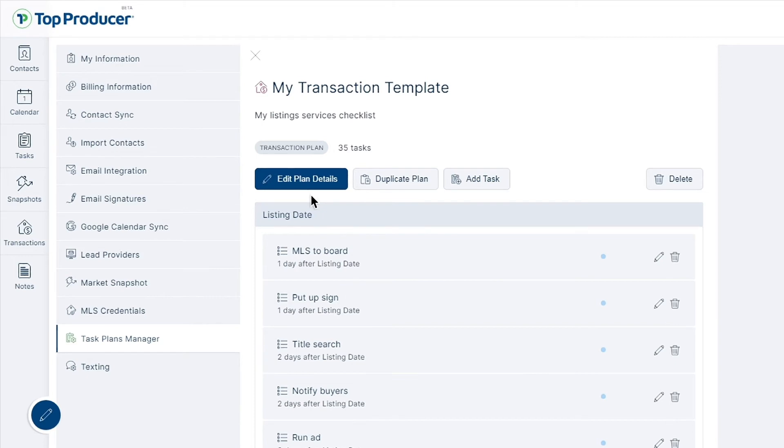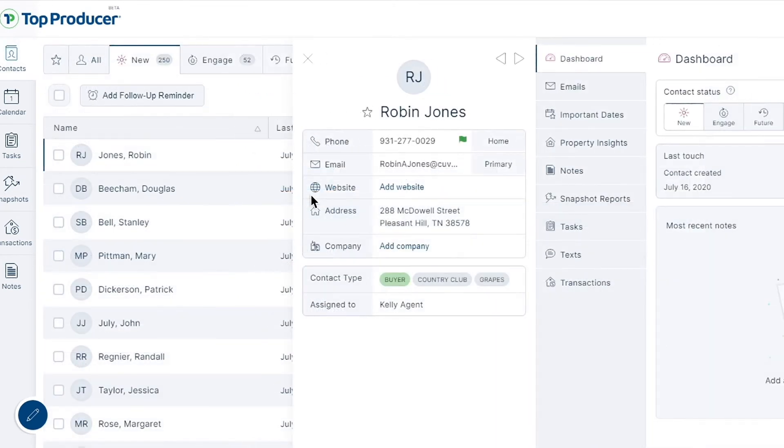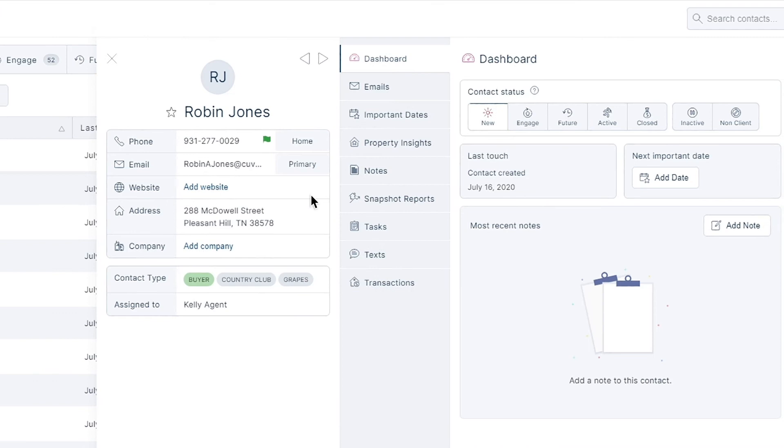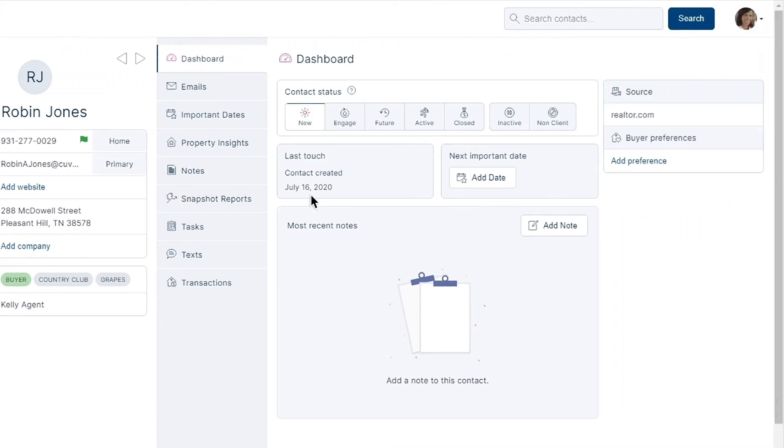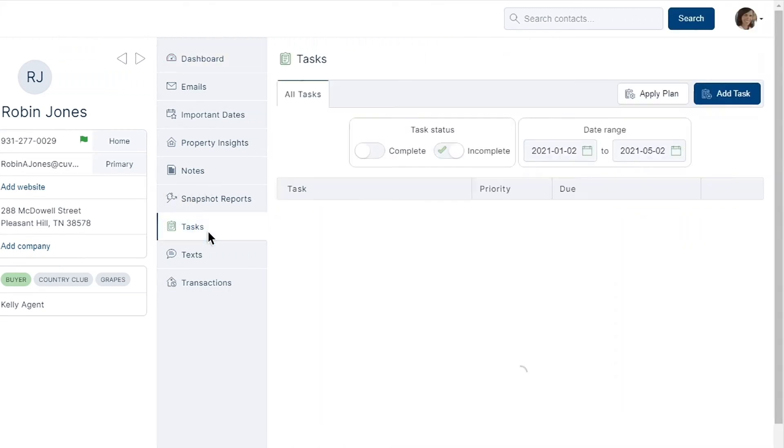To apply your plan to one of your contacts in your database, simply head into your desired contact record and select the tab in the record profile labeled tasks.